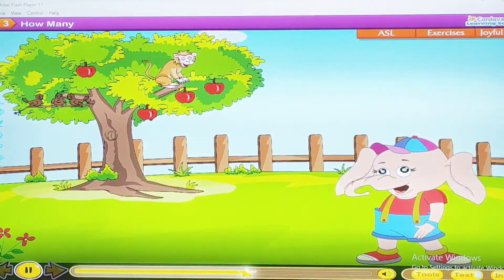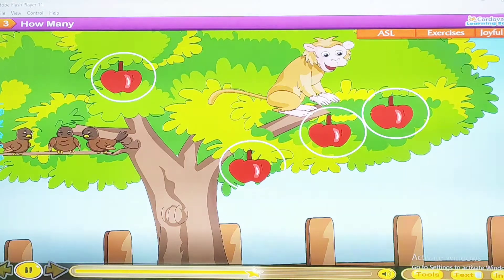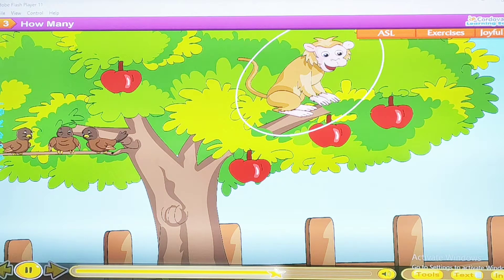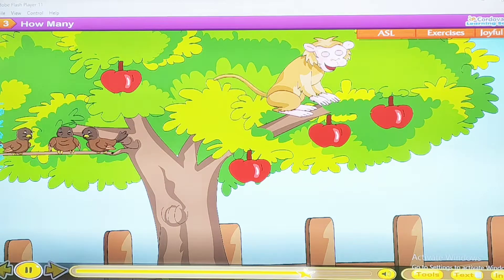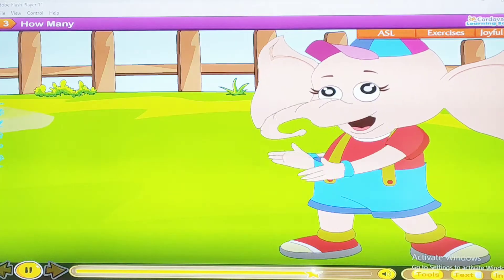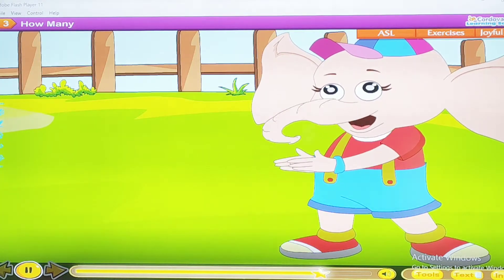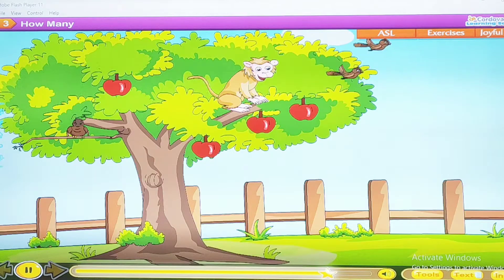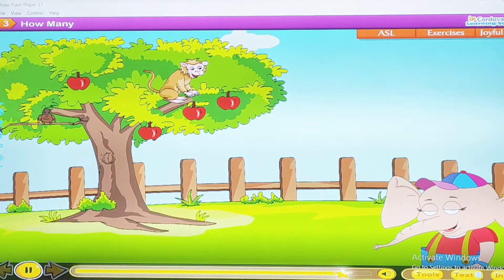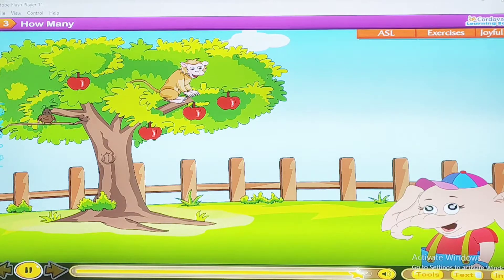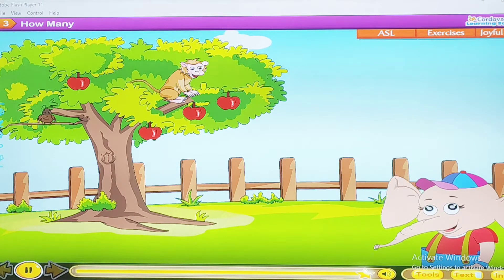Jungle sees four apples. He sees one monkey. He sees two birds. He claps his hands. Two birds fly away. Now there is one.